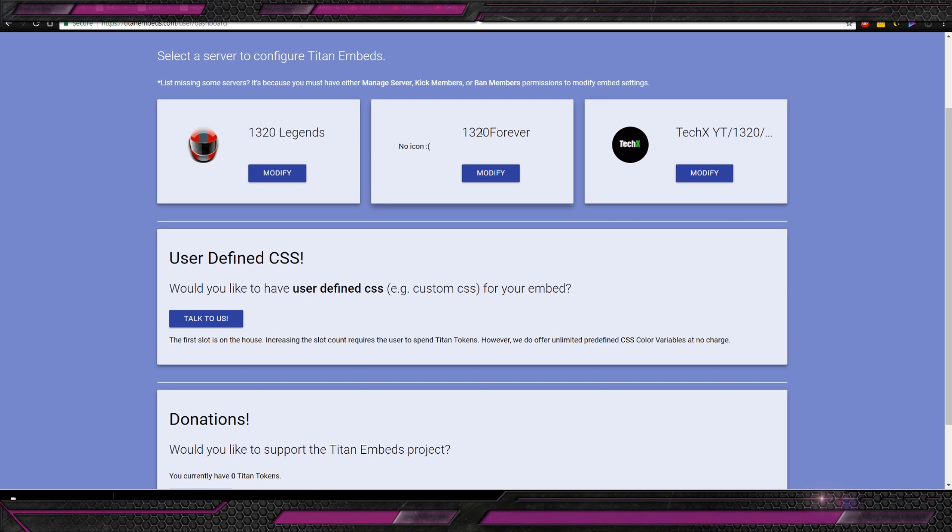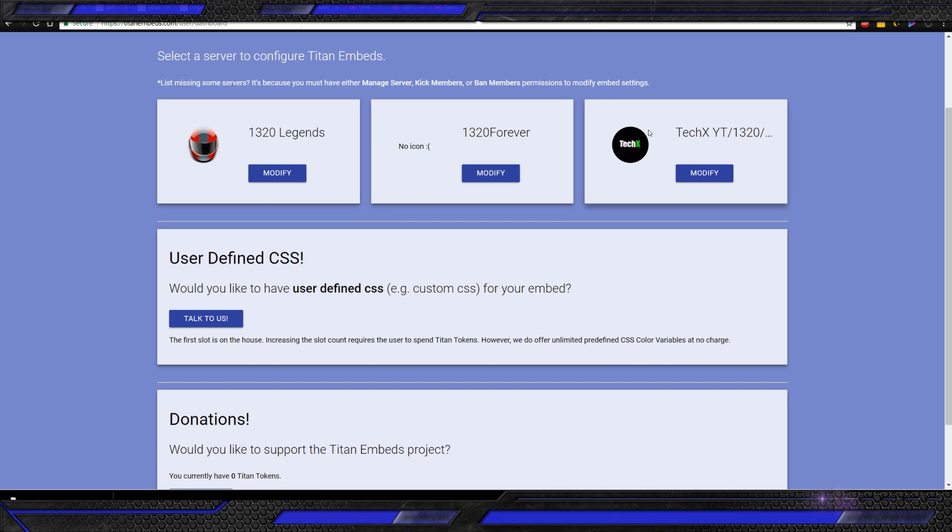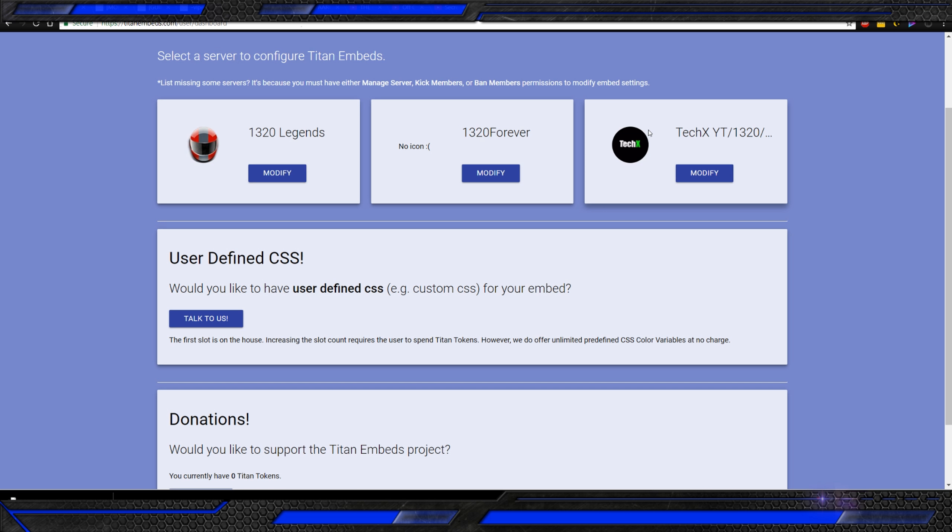So, you can invite some friends or you can make an invite link. And you can set a maximum number of uses to no limit. And you can make it never expire. Generate new link. Okay. It's not going to let me because there's nobody here. Now, you're going to want to make channels and stuff like that. Very easy. You can right-click. Create channel. That creates an actual channel name. So, channels are these.